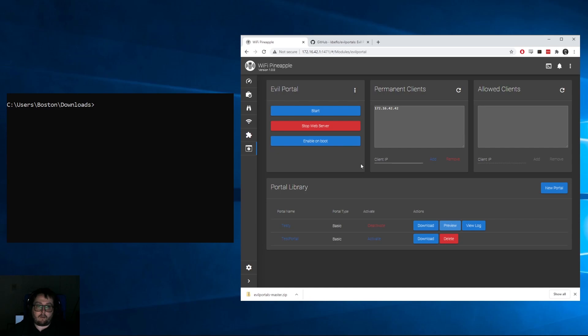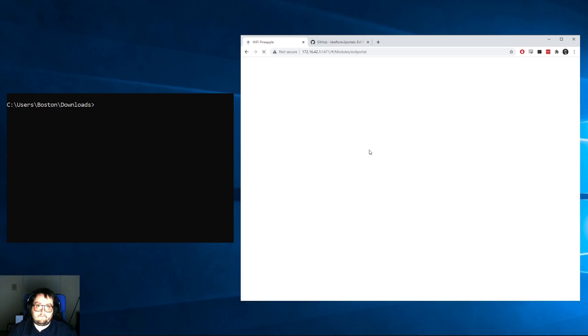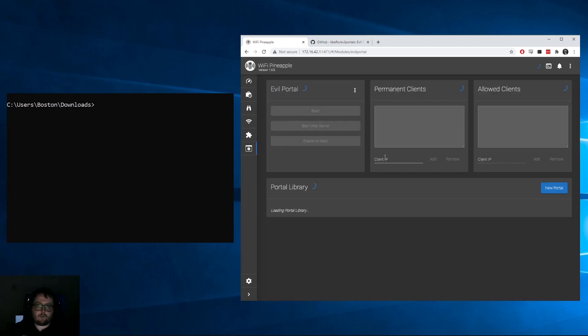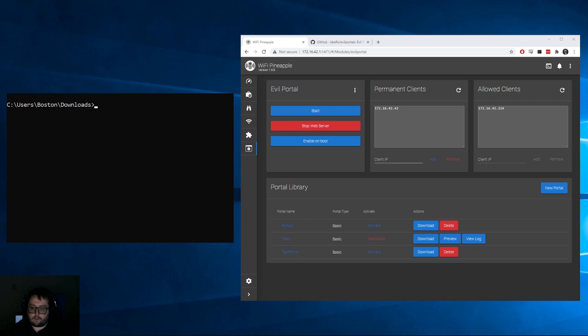Now that that's done, we can go ahead and move back over to our WiFi Pineapple UI and we can refresh the page. After some refreshing we should see a bunch of new portals loading, which they don't seem to have done. Okay, so for some reason it didn't copy all the way, so what we'll do is we'll secure shell into it and I'll show you how to do this real quick.